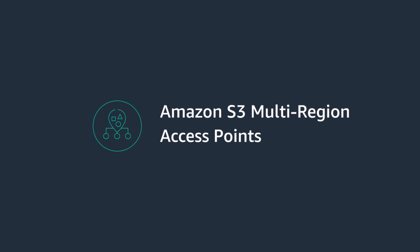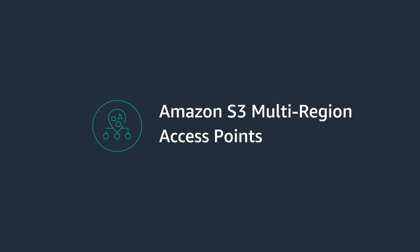Now, with Amazon S3 multi-region access points, you can accelerate and simplify storage for multi-region applications.